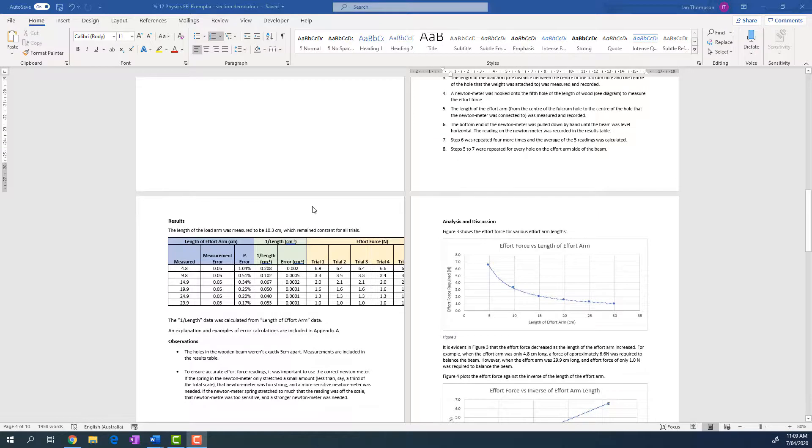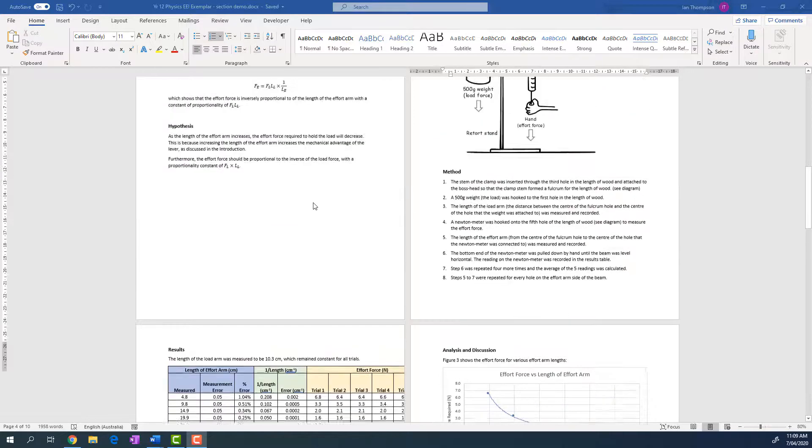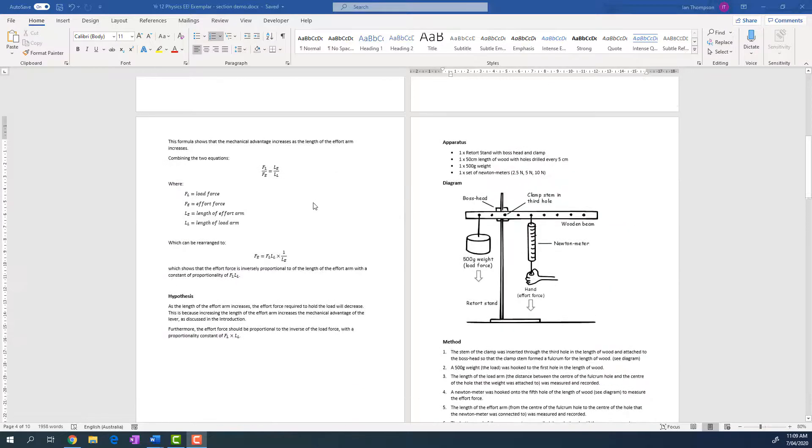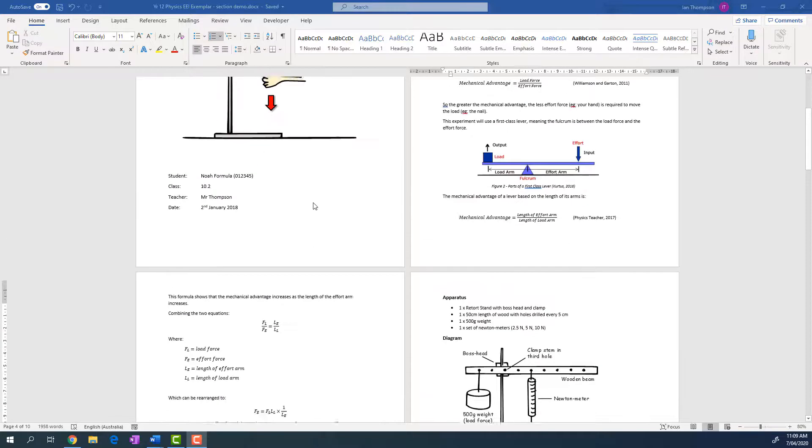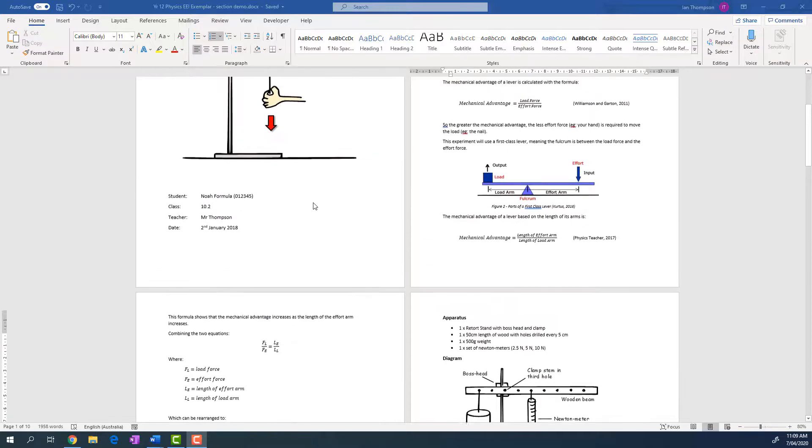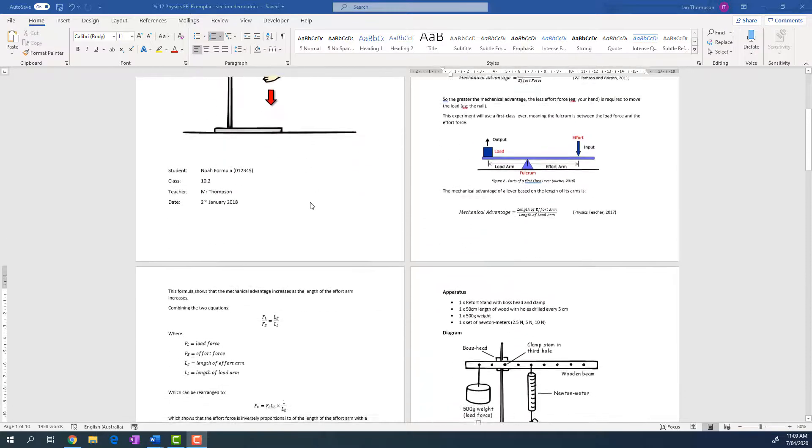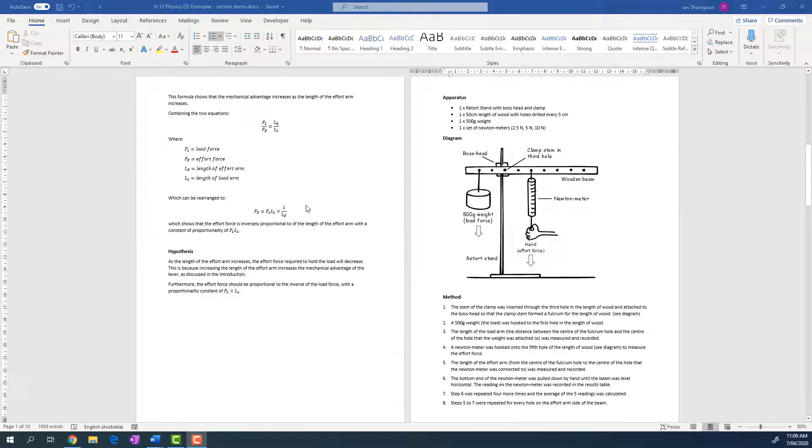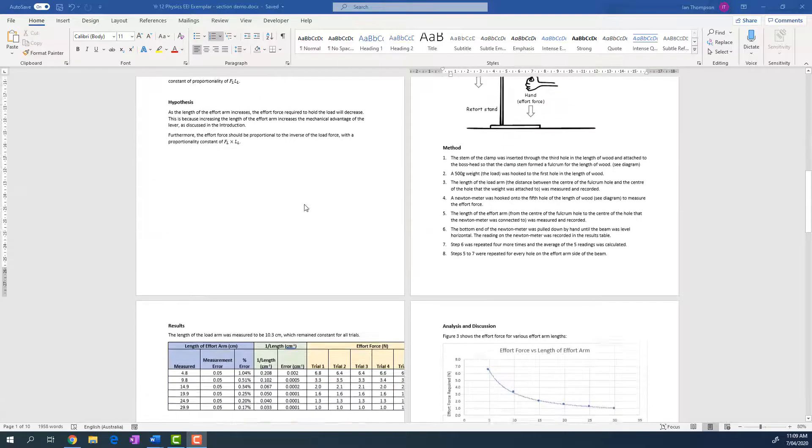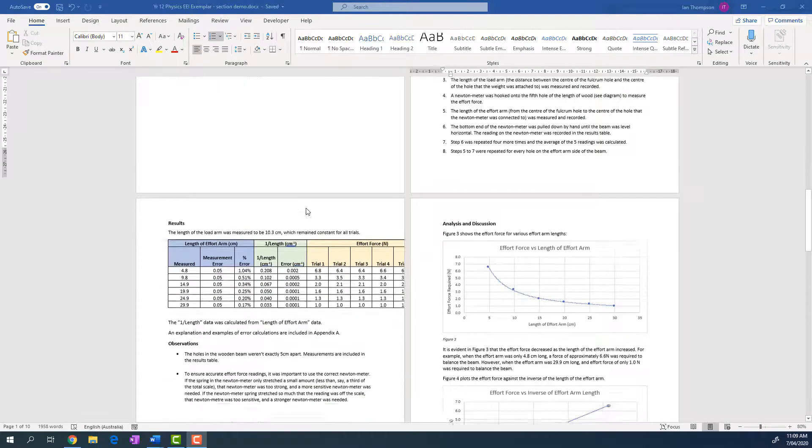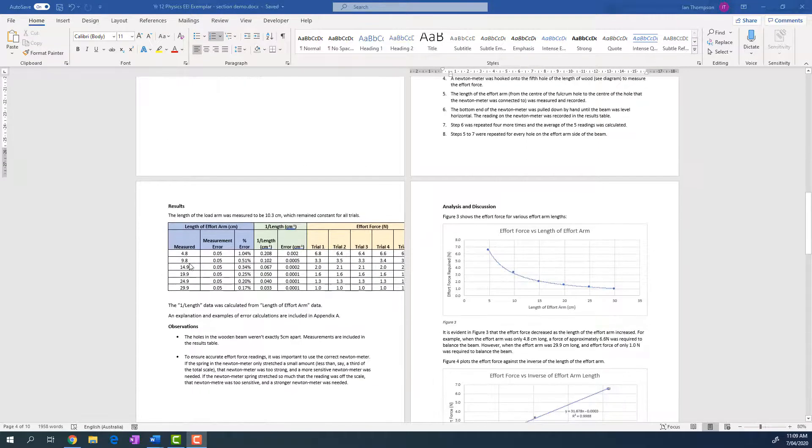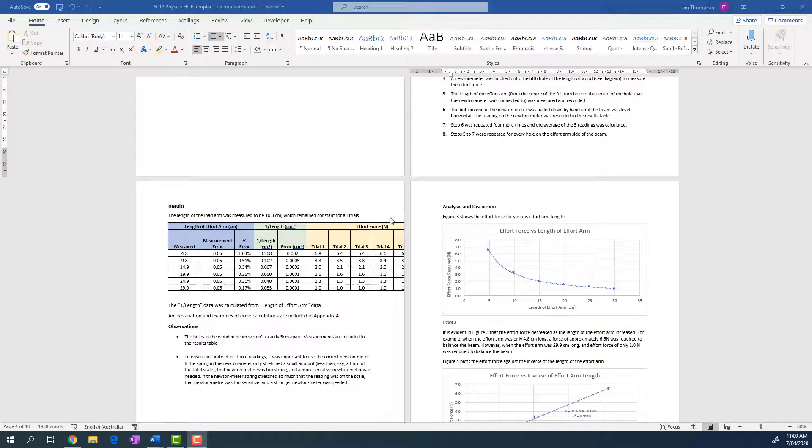So I've got a science report here and everything in the science report looks pretty good, got my diagrams for method, until I get to this results section. Now the results section has got a table which is a wide table and it won't fit on the page. Now there are a few different things I could do. I could try to change the font size, I could try to squash the table.